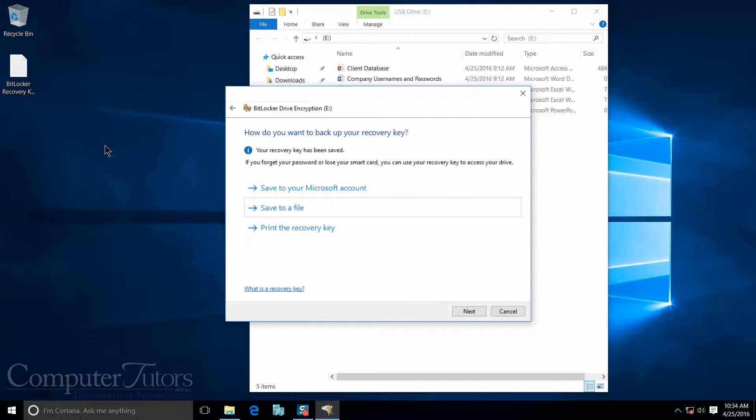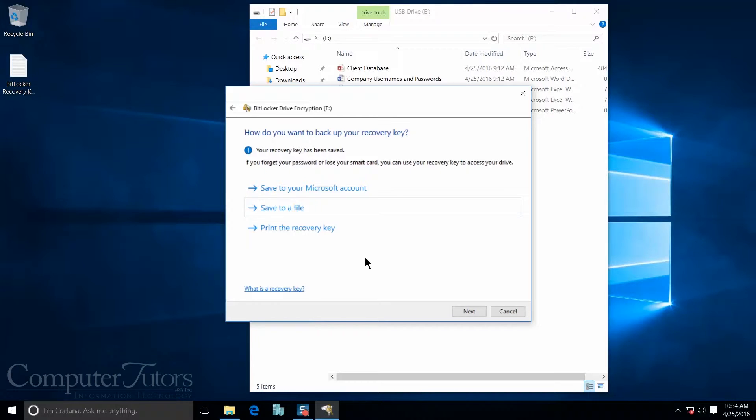And you can see here my BitLocker recovery key has shown up on my desktop. Once I have that saved, I'm going to push next.